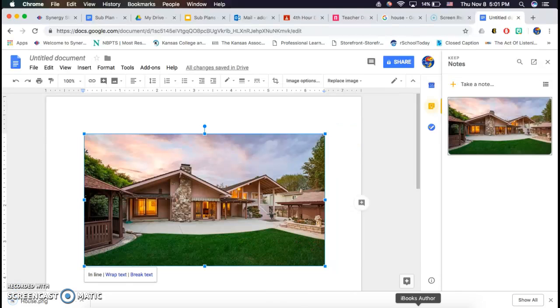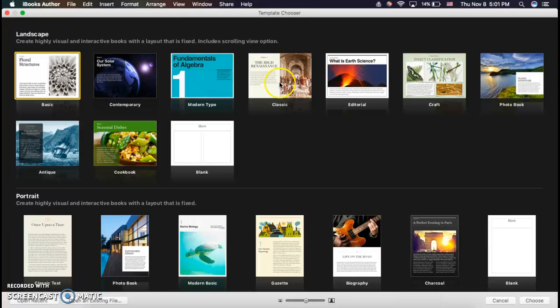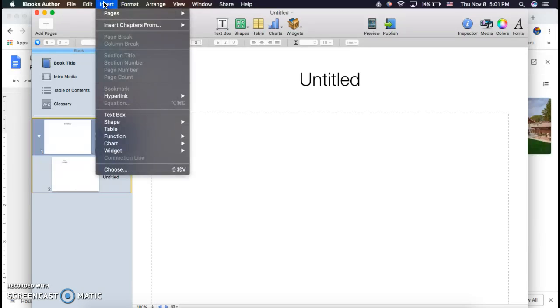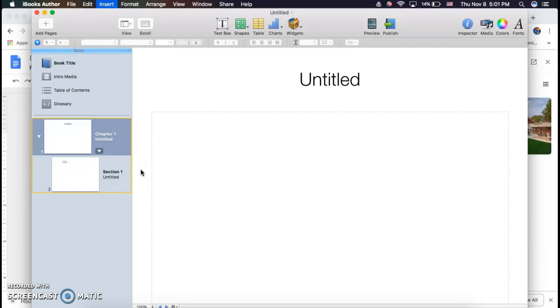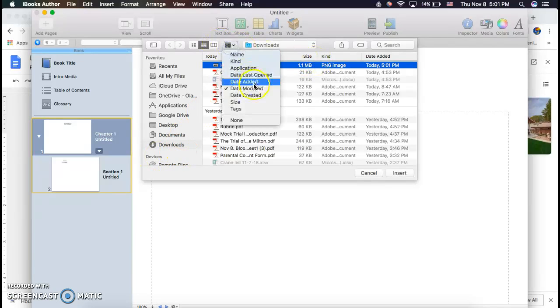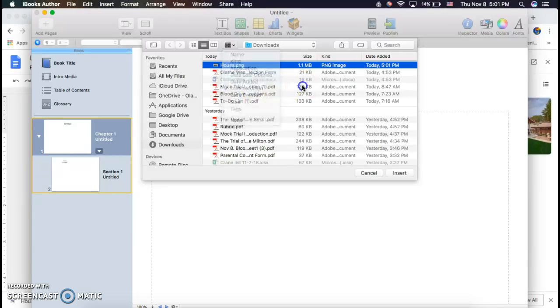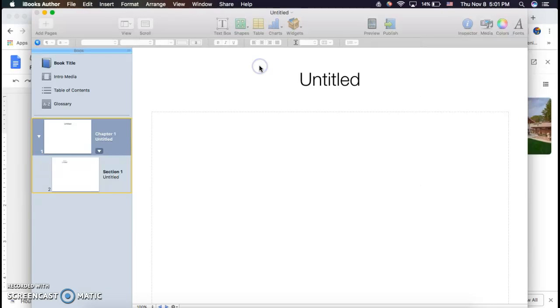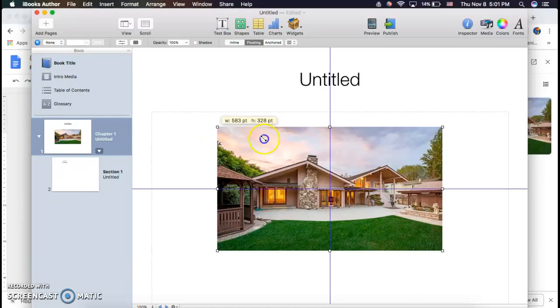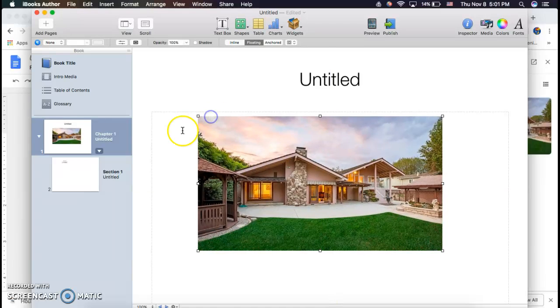Now go back to iBooks Author. In your chosen template, click the insert option at the top, click choose, and it should show up in your documents. Just double check that you have it sorted by date modified, and it should be the first one listed, and then you can change the size from there.